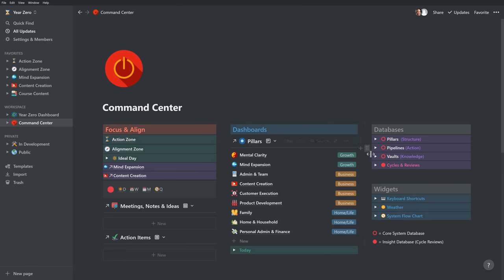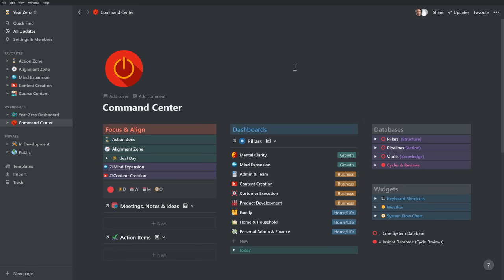A quick note before we dive in: my free template pack is available to anyone who signs up to my free newsletter — link to that below. And information on my upcoming Notion Life OS course, which will be shared at notionlifeos.com, is also available at the link below. And with that, let's dive in.